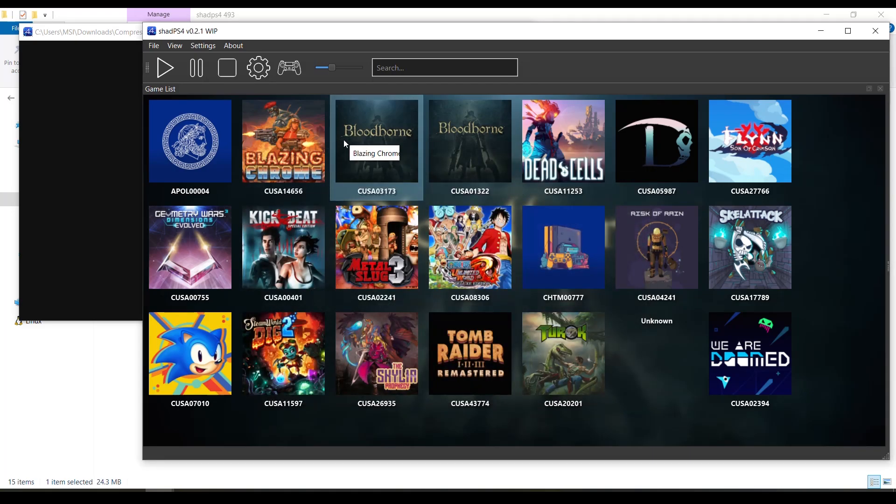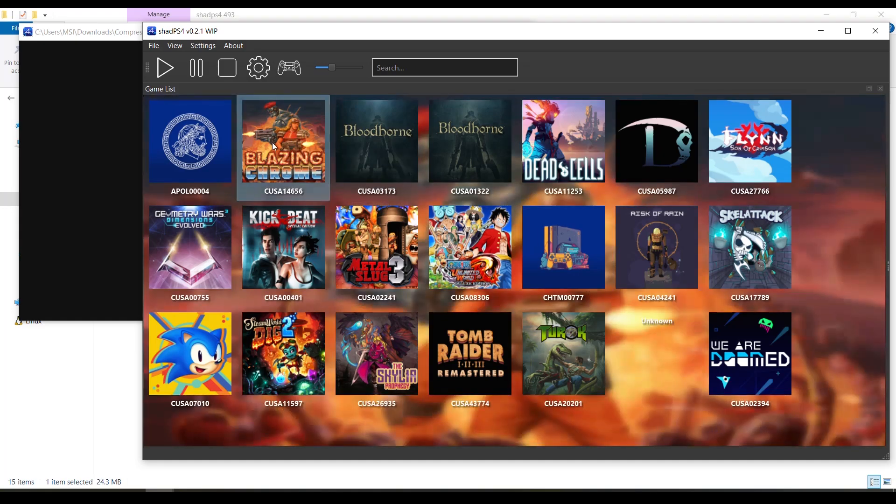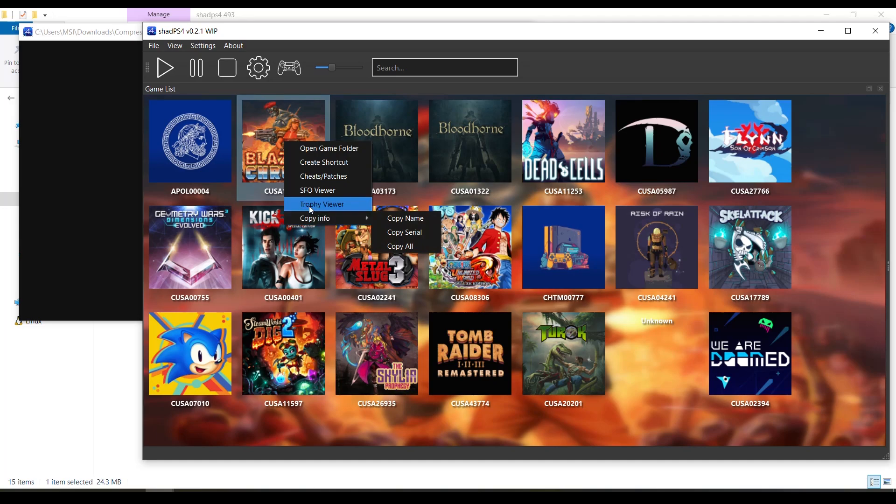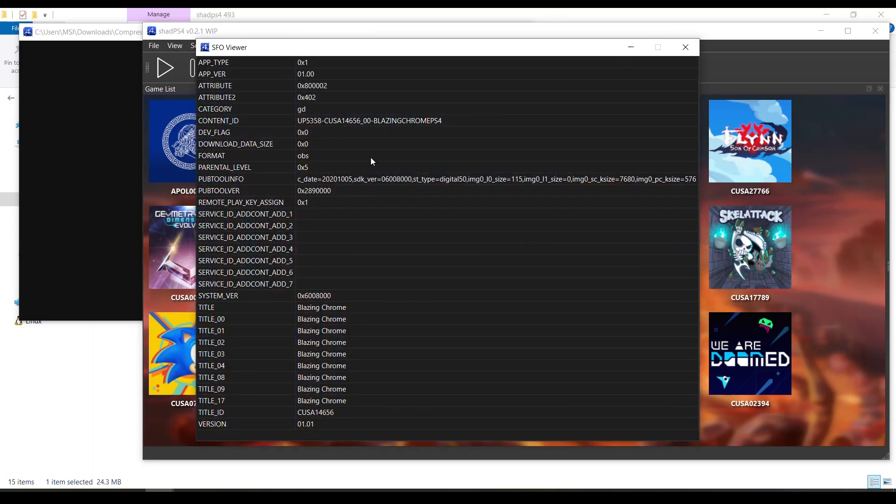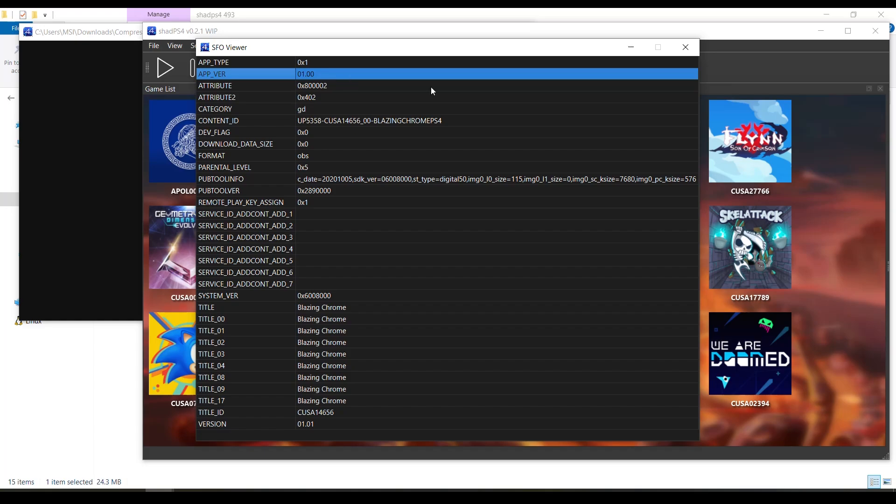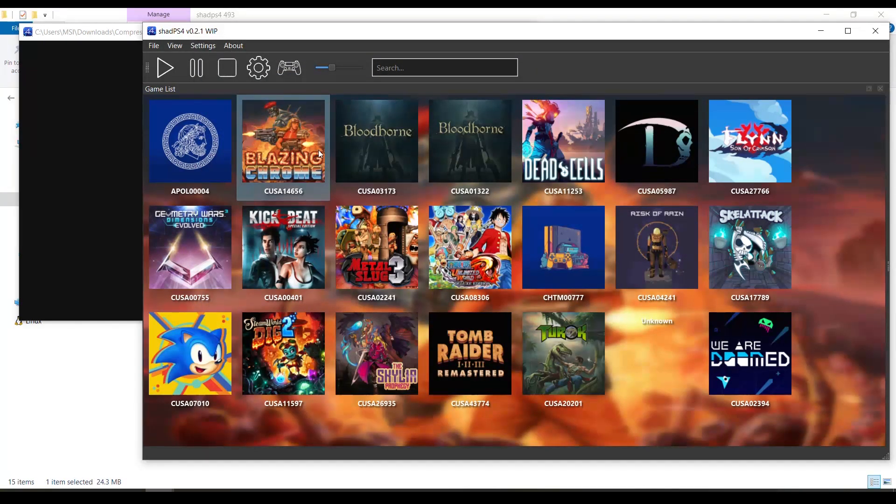Now we will select this game here which has a version - like for example, let's just go ahead and check it out here. This is version 1.00, so it's not gonna have cheats. We're gonna select cheats/patches and we're gonna check update.